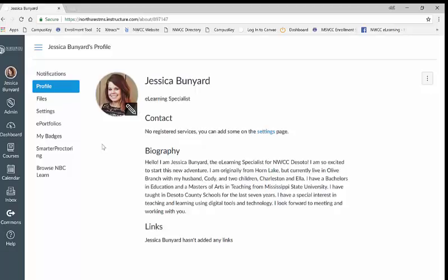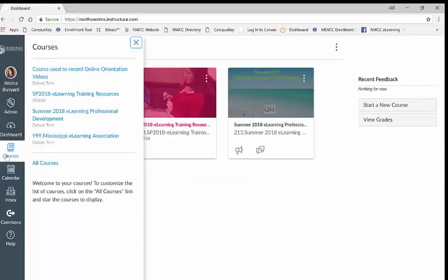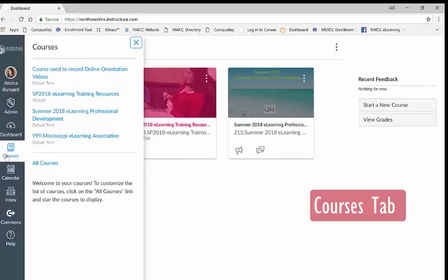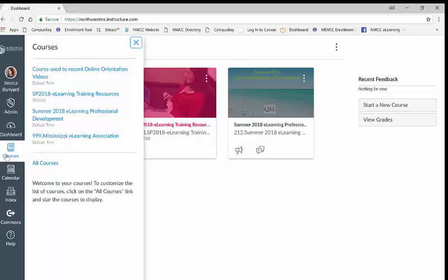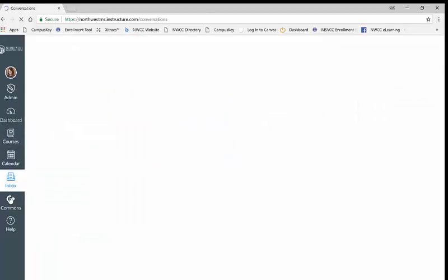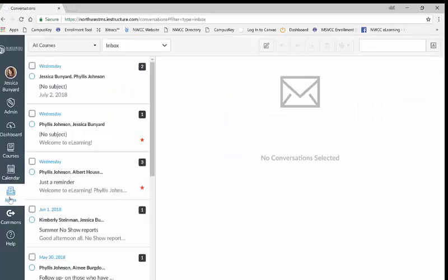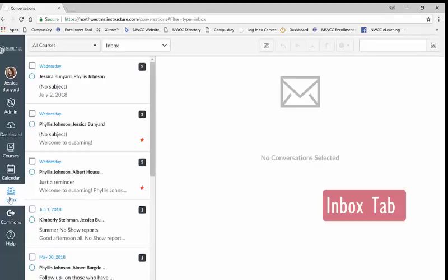Under the dashboard icon you will find the courses tab. This tab lists all of your current and past courses. In the navigation menu you will also find the inbox link. Features of the inbox will be described in detail in later videos.